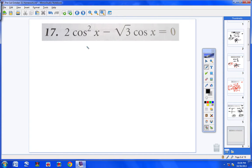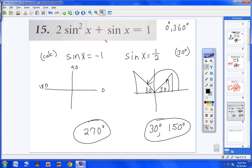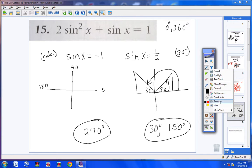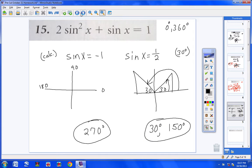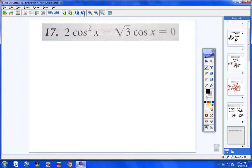Let's move on to number 17. This one is interesting — notice we only have two terms. We knew we had to bring the 1 over in the last problem because you never want to factor unless the right side is 0. Here we have no constant to bring over, so we're ready to factor. I'm going to pull out a cosine x from both terms.